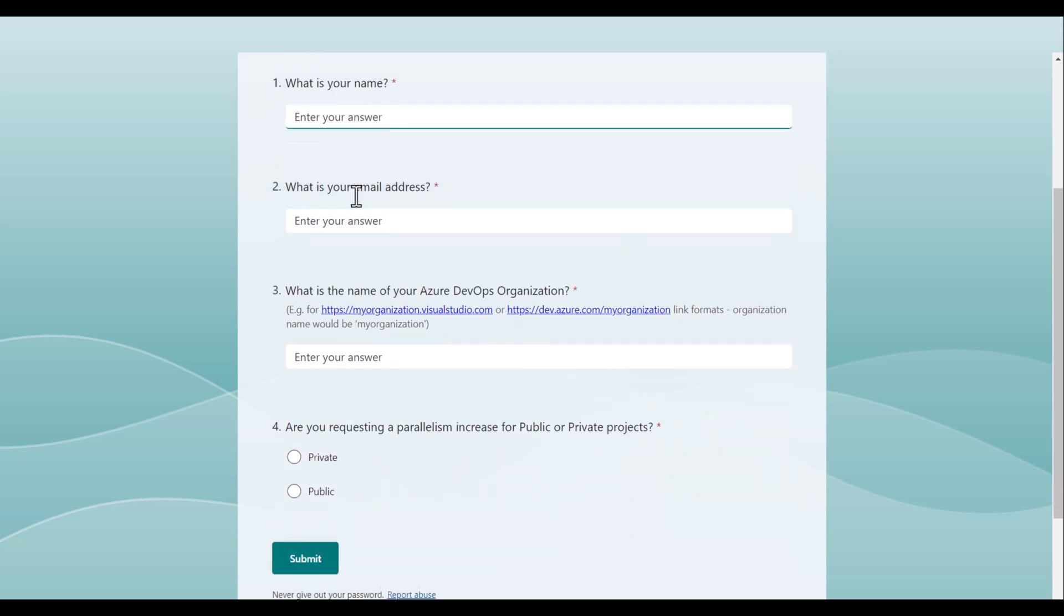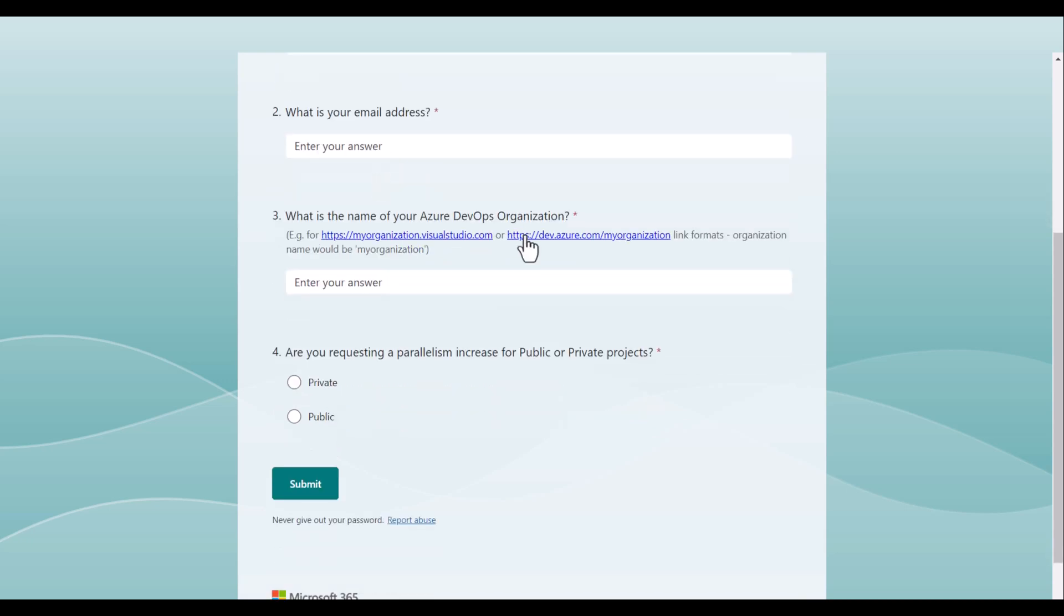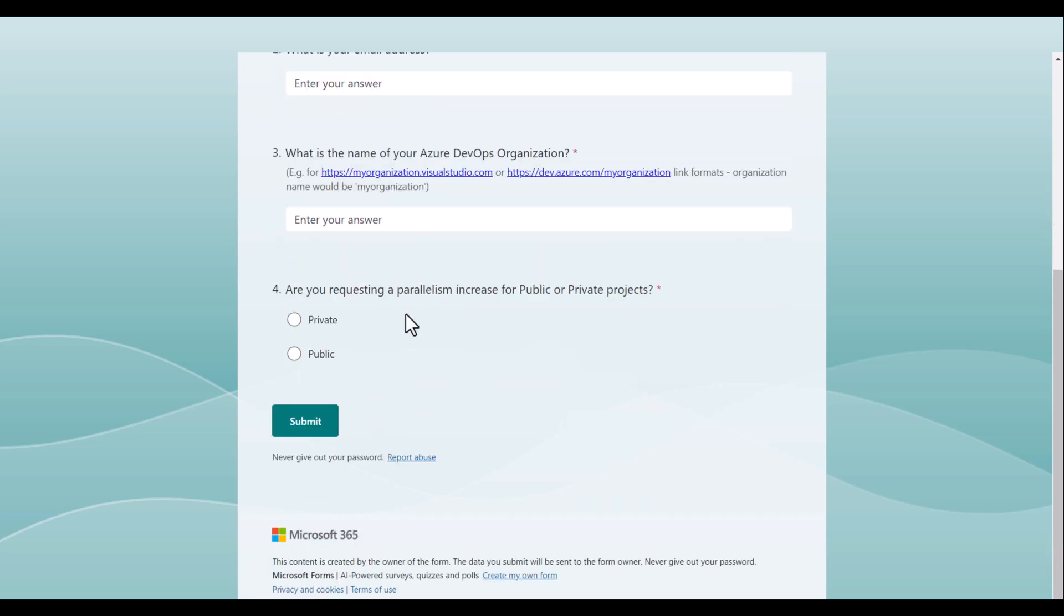You have to provide your name, your email address associated with your Azure DevOps organization, the link to your Azure DevOps organization, and point four, you have to tell whether you are requesting for public project or for a private project.